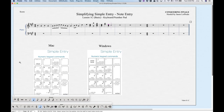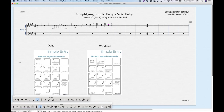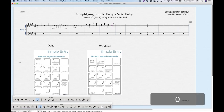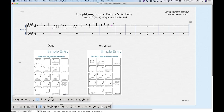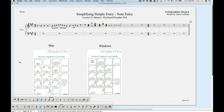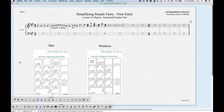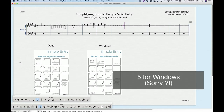Rests: there are several ways to enter rests. First, choose the rhythm of the rest you want — say four for an eighth rest. Then: Zero on either the number row or the number pad will give a rest. Option+Enter will also give a rest. Option+Return gives a rest. Shift+Enter gives a rest. Shift+Return gives a rest. And Tab will also give a rest. That's seven different ways to enter a rest.